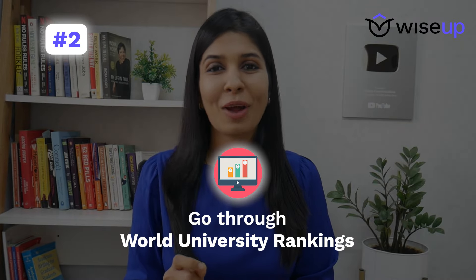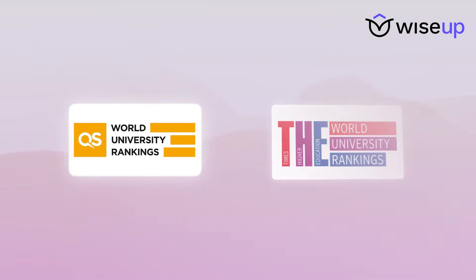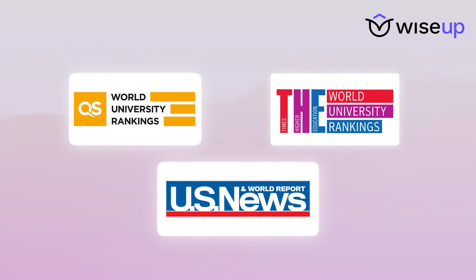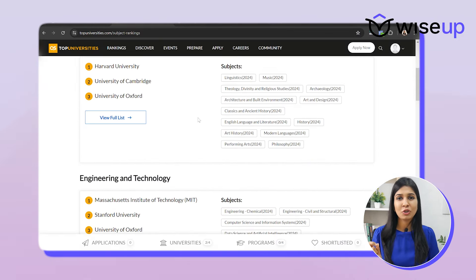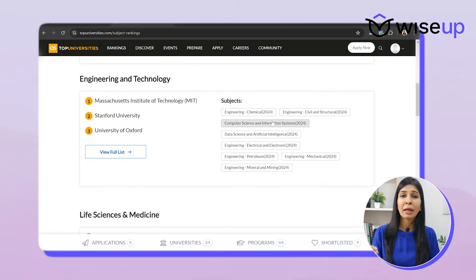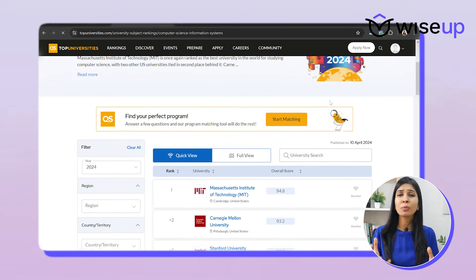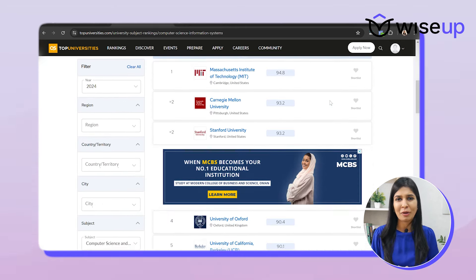Once you know the country, the next thing is to go through the world university rankings. This would give you a rough understanding of the universities that are out there. I'd recommend looking at QS World University Rankings and Times Higher Education Rankings. If you're considering applying to the US, you can look at US News Rankings as well because they're quite trustworthy. When going through the rankings, don't just look at the overall world ranking — try to filter them by program as well, because it will give you a better list based on your preference.